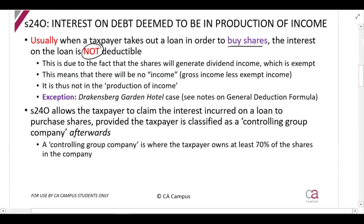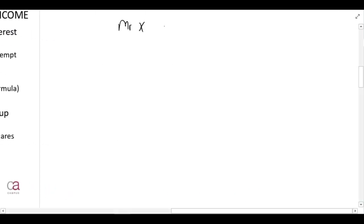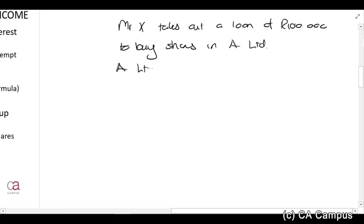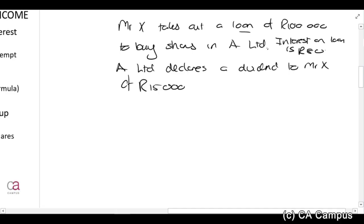Let me give a simple example. Mr. X takes out a loan of 100,000 rands to buy shares in A Limited. A Limited then declares a dividend to Mr. X of 15,000 rands. The interest on the loan is 8,000 rands for the year. So Mr. X spends 8,000 rands in interest and receives a dividend of 15,000.